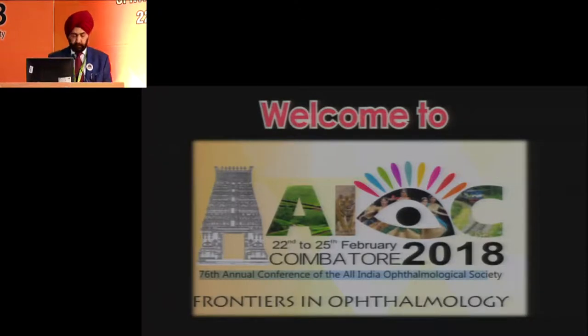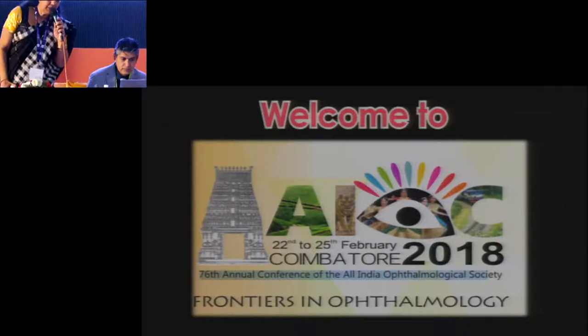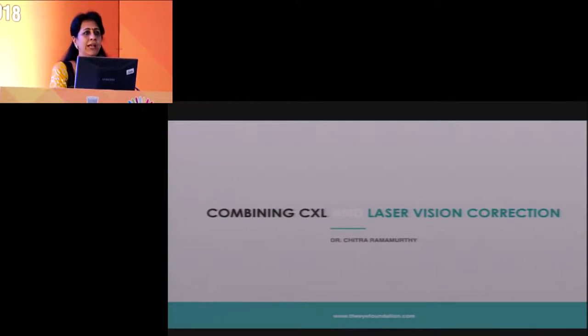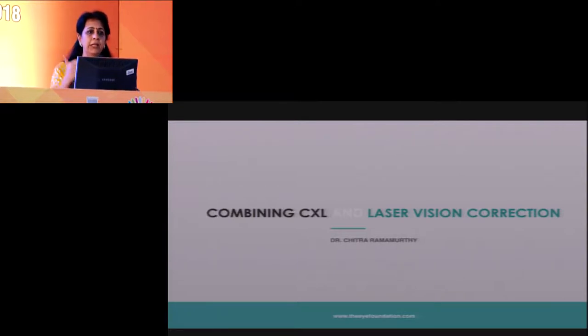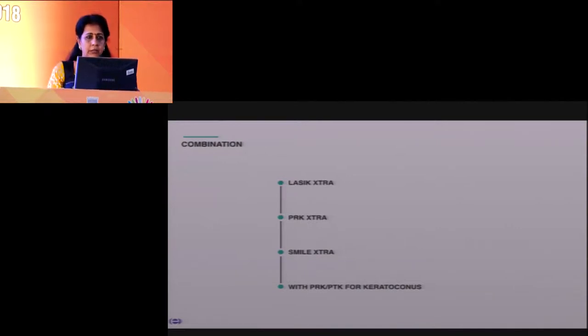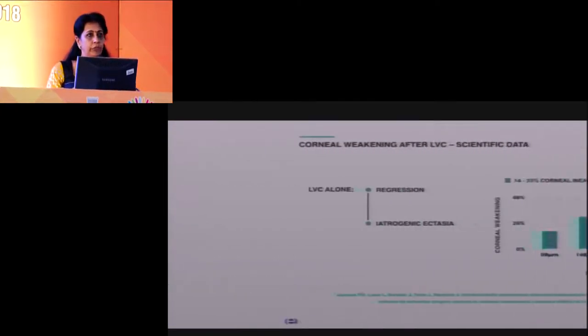Thank you, Dr. Mahipal — that talk was quite explanatory. Now my presentation: combining cross-linking with laser vision correction. Cross-linking has been well-learned over the past couple of decades, and applying it to a different area will give that extra strength. The different combinations to consider are LASIK Extra, PRK Extra, SMILE Extra, or even with keratoconus. Corneal weakness could present as regression or iatrogenic ectasia. As you increase the flap thickness, the biomechanical weakness of the cornea gets more exaggerated. Cross-linking on a weaker cornea makes sense because it restores the tenacity and strength of the cornea, addressing refractive regression and lessening the risk of ectasia.